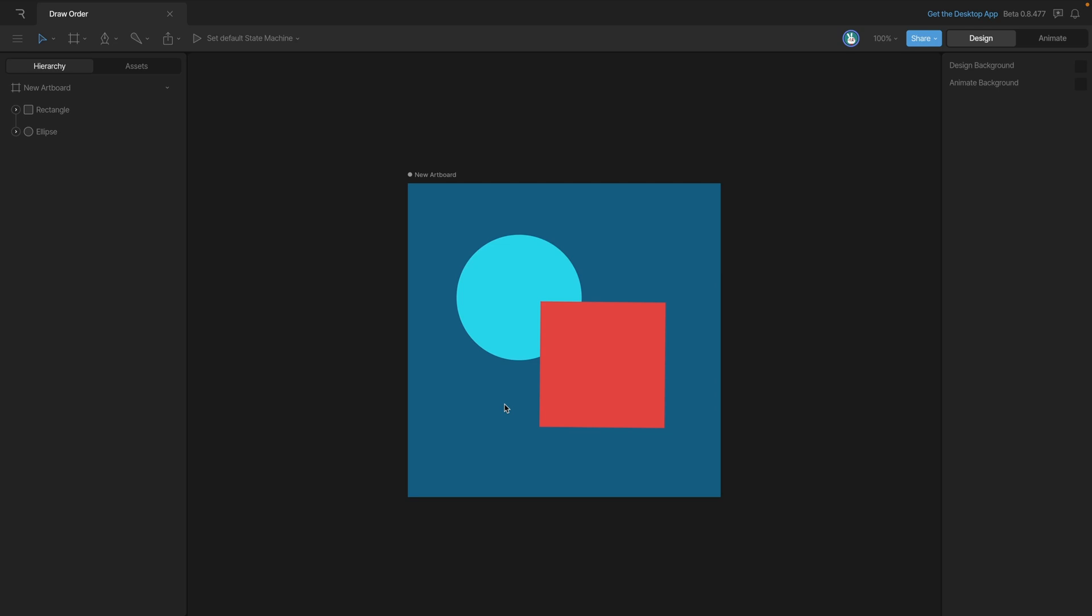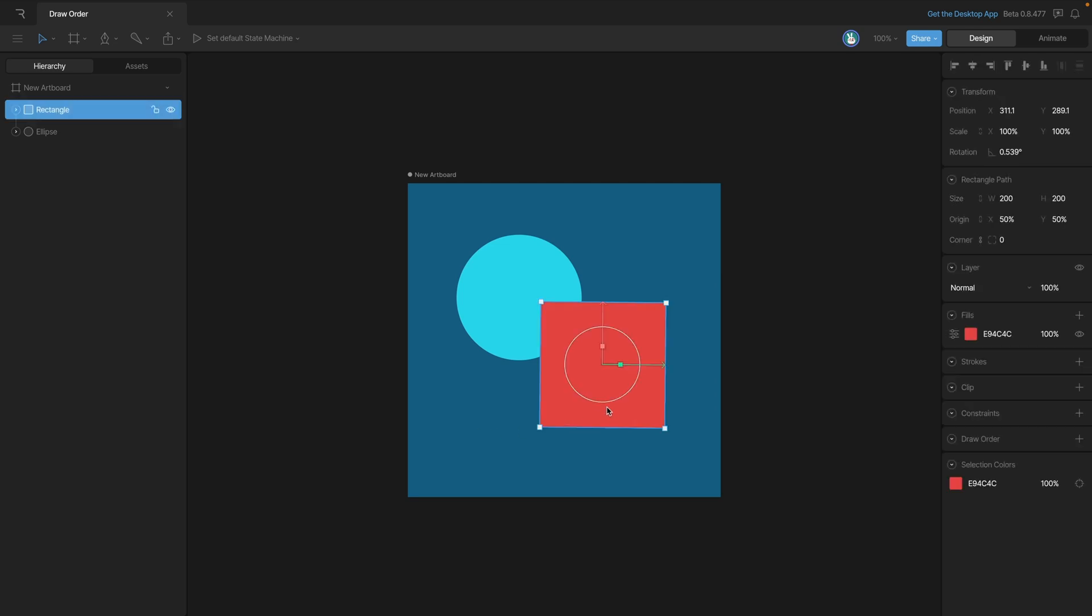The first thing we need to do is select our rectangle. Once we have it selected, you'll see this draw order option down here, and this allows us to add custom draw rules. When we click the button, you'll see that we have the normal draw rule and draw rule one.